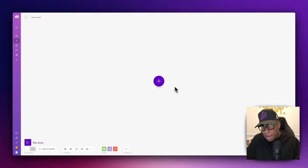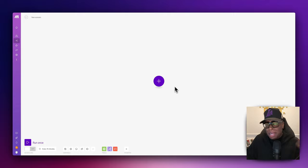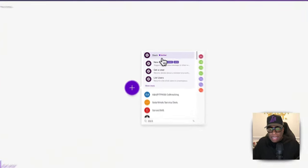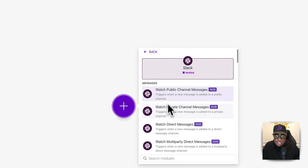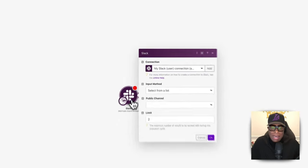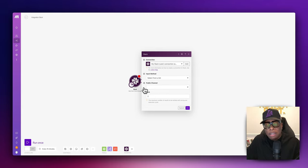I'll put links below to every program I'm using in the show notes, so you can just click and sign up. The first thing we need to do is set up a trigger. As mentioned earlier, we're using Slack. If we click the plus button and look for Slack, we want to watch for public channel messages. This will trigger automatically anytime you put anything into one of the Slack channels.